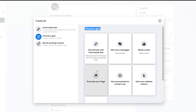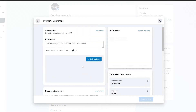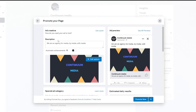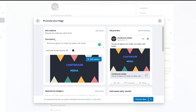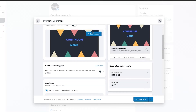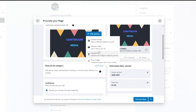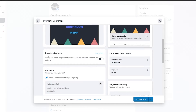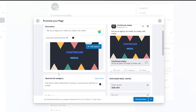I want to promote my page, so I'll click 'Promote My Page.' Over here you have ad creativity — enter in your description. Then below you have your post options: choose image or video and upload it. You also have a special ad category, which applies to ads about credit, employment, housing, social issues, elections, or politics. Since our ad doesn't fall into any of those categories, we'll leave that blank.